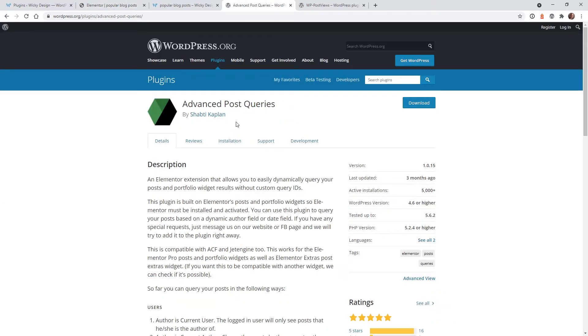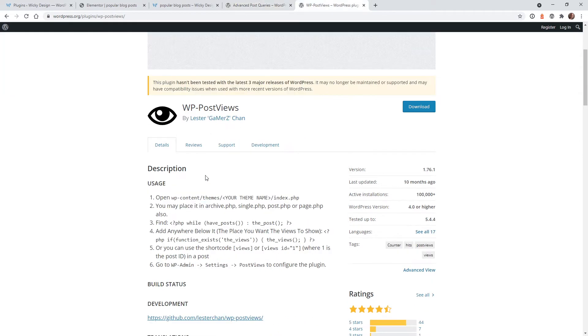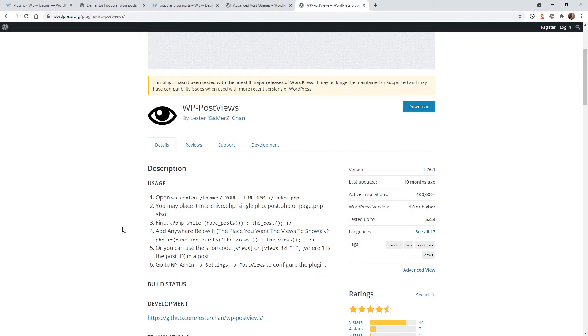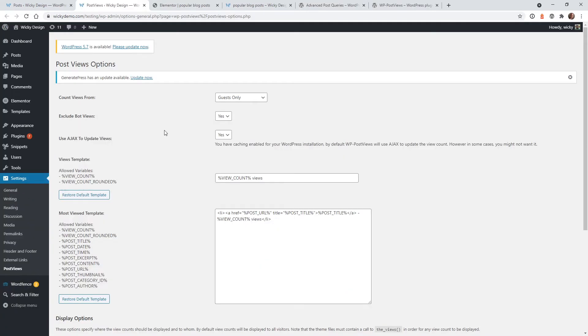The first plugin you should install is called Advanced Post Queries. This is going to give you a lot more flexibility on the Elementor post widget. The next plugin is WP Post Views. This is actually the plugin that's going to keep a log of all of the traffic that hits your blog post. So this is the most important plugin to have to pull this off.